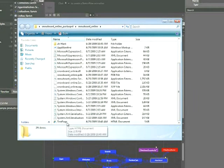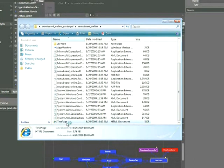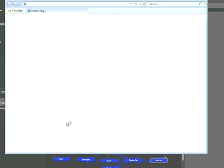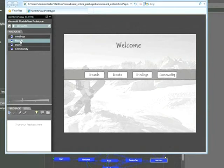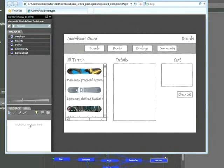Of course, you can always rename this document if you choose. If we double-click this, the Sketchflow project appears in Sketchflow Player. At this point, the client could go ahead and navigate through the Sketchflow project, adding feedback as necessary.